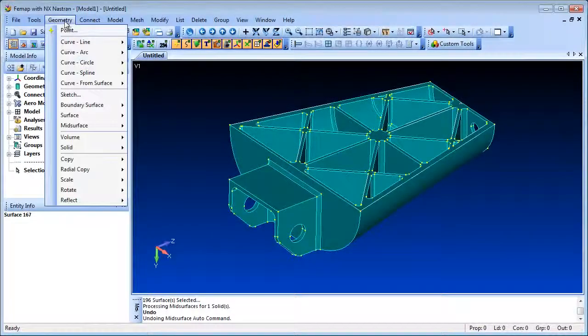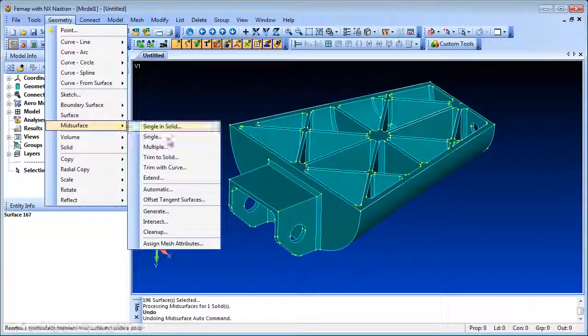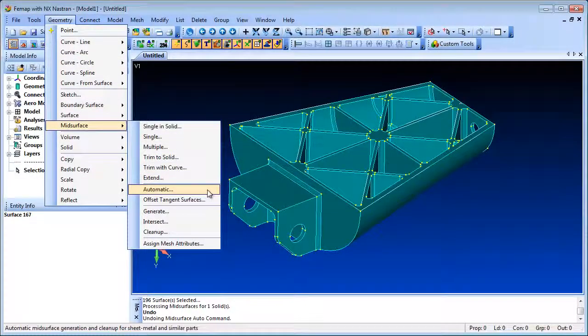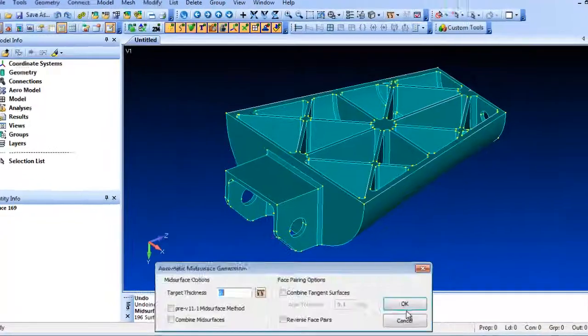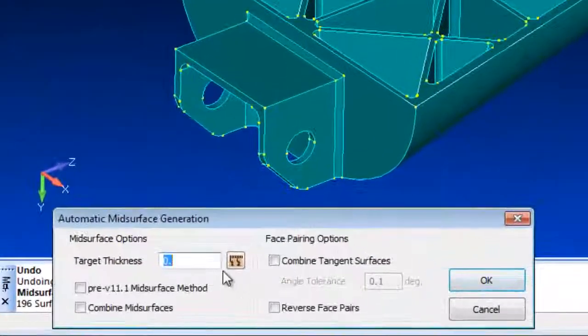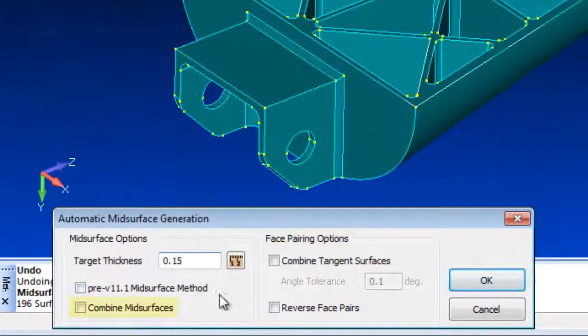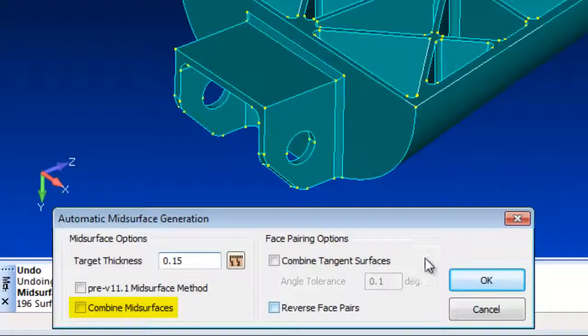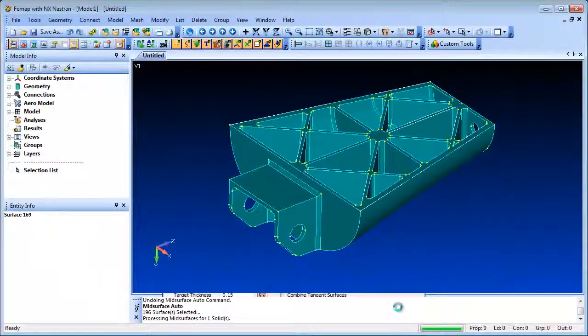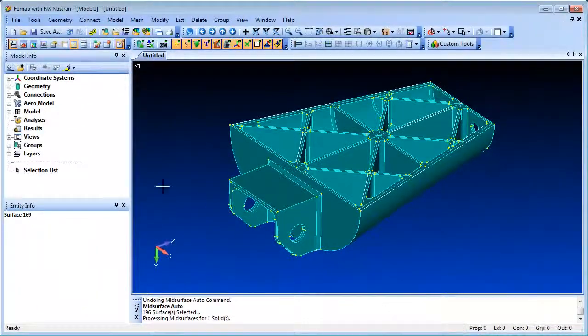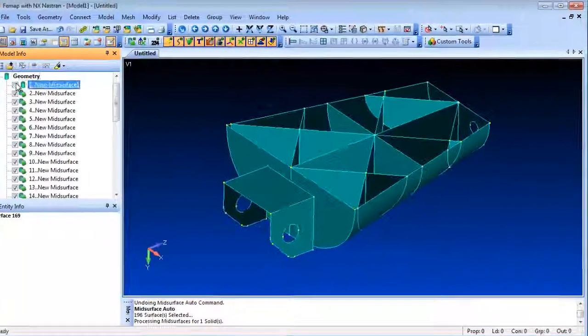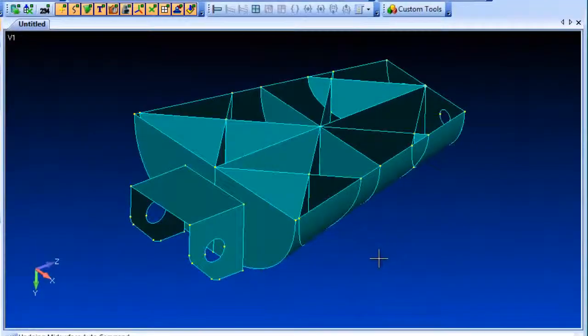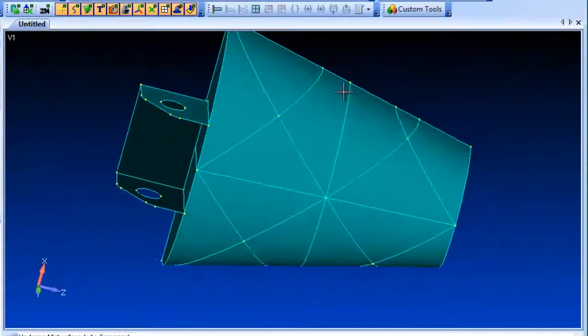A more robust mid-surfacing option is available in FEMAP 11.1 based on face pairs. This allows you to extract mid-surfaces from a large array of more demanding types of model and takes advantage of recent developments in the parasolid modeling kernel. There is also a new option to automatically combine mid-surfaces as they are recovered.